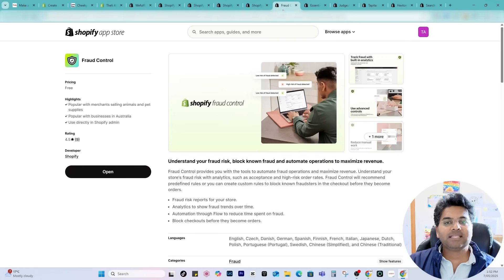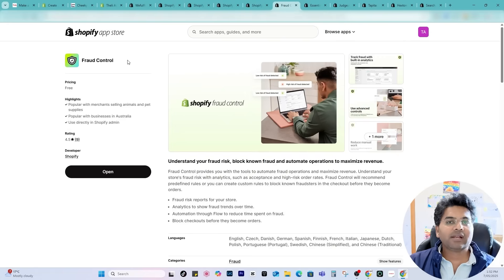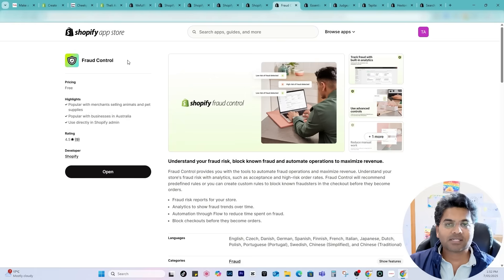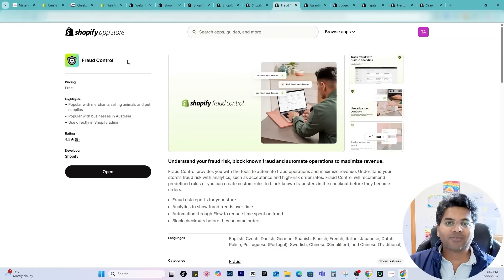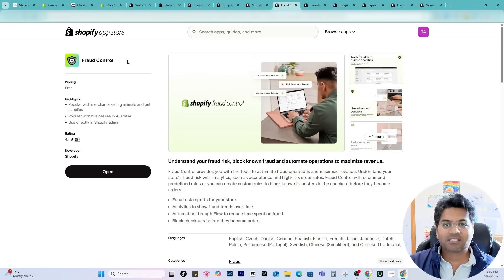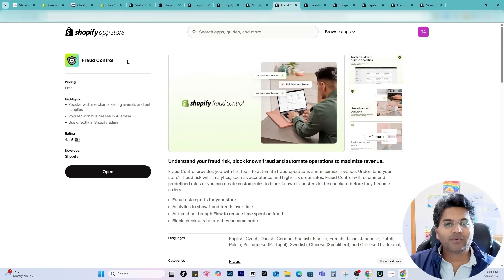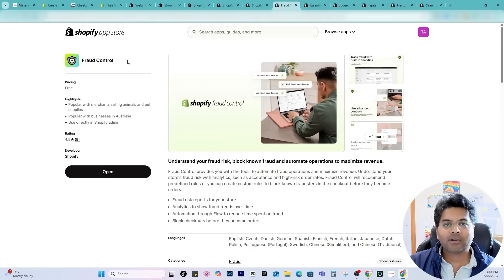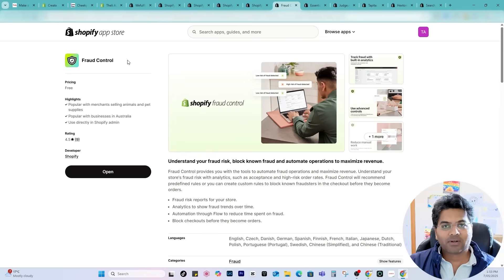Next in the list is the Fraud Control. Imagine you are receiving 100 orders on your Shopify store but out of 100 orders, 50 orders are fraud. What are you gonna do? You will be involved in chargeback and you will start losing a lot of money. It will be out of control.